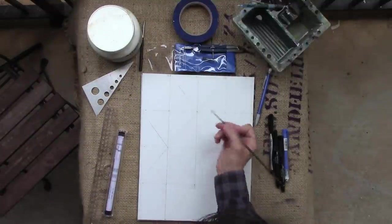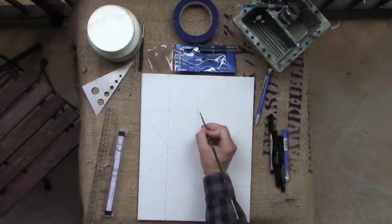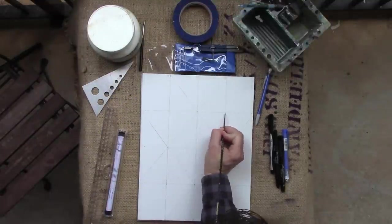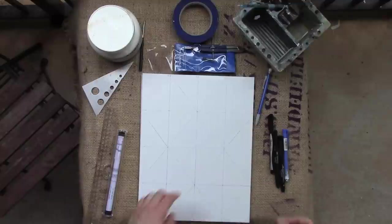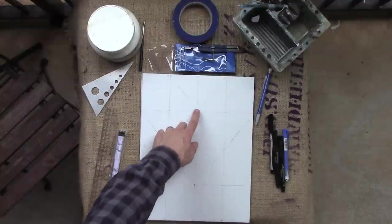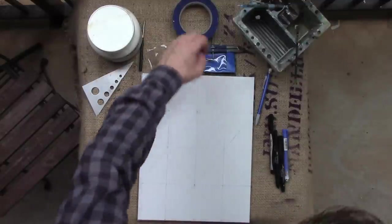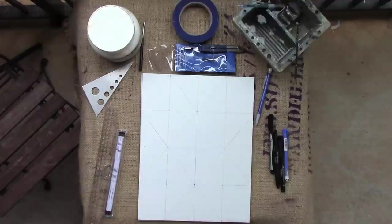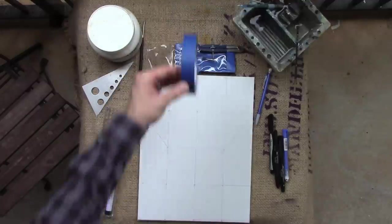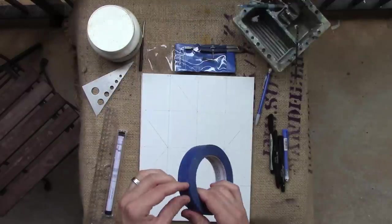But the problem is getting crisp edging. So, that is where the tape comes in.